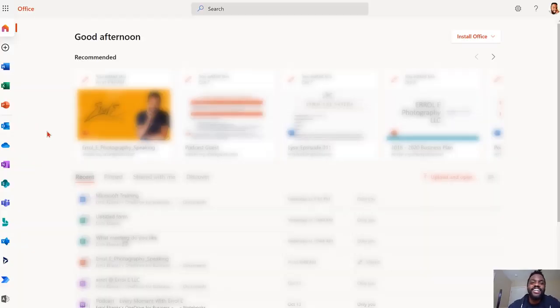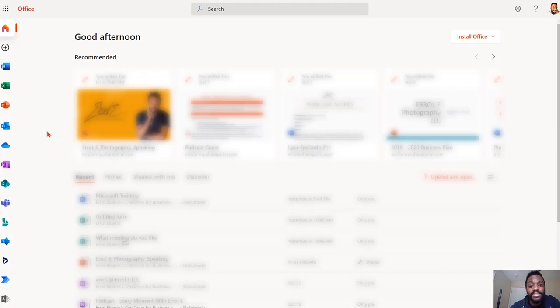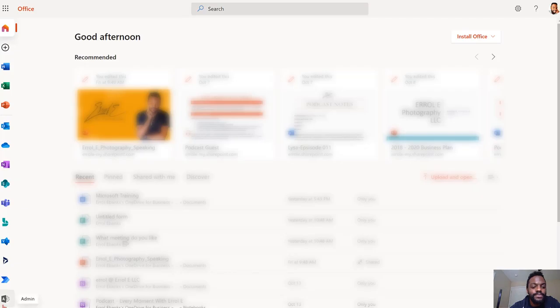First thing you want to do is go to your admin center, and that is through office.com. Now you want to go here and click on admin.